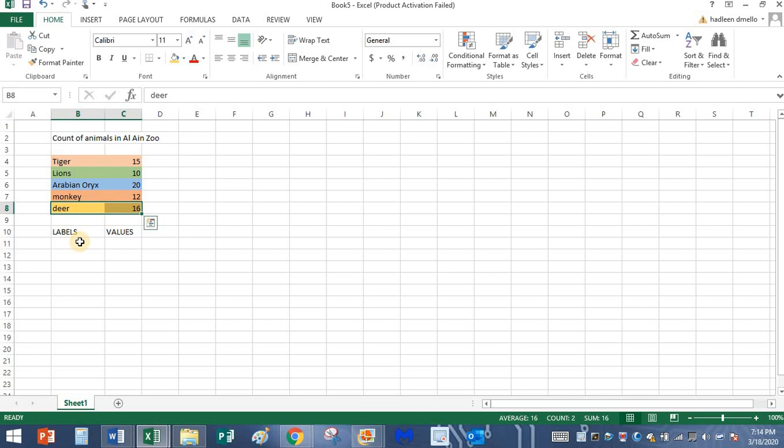So your today's activity is you are going to open Excel and type the data that I have typed about the count of animals in Al Ain Zoo. Or you can count the toys in your house. You can type about your favorite toys. You can type the name of the toys in one column. In another column, you can count them and you can write the number in front of it. Thanks for watching this video. Stay healthy and bye.